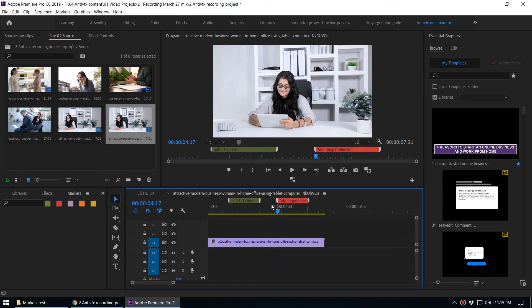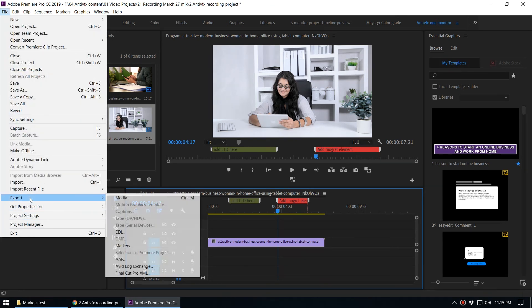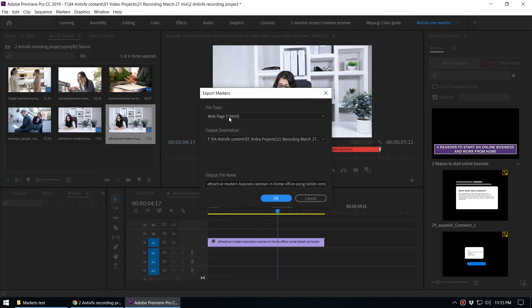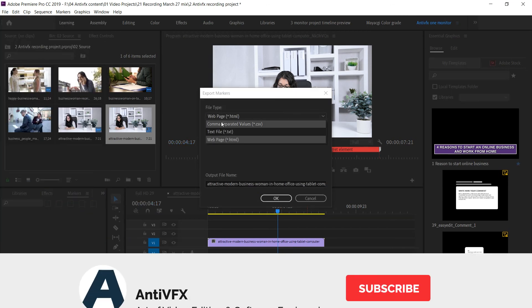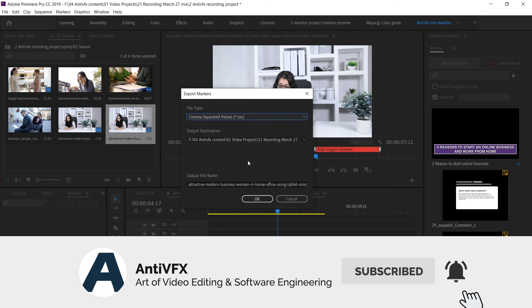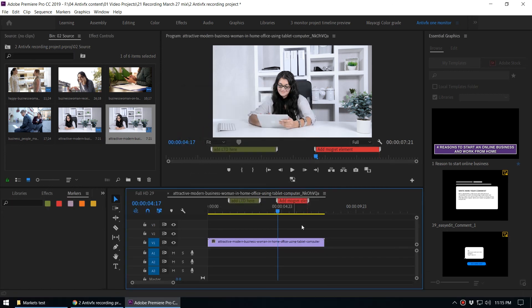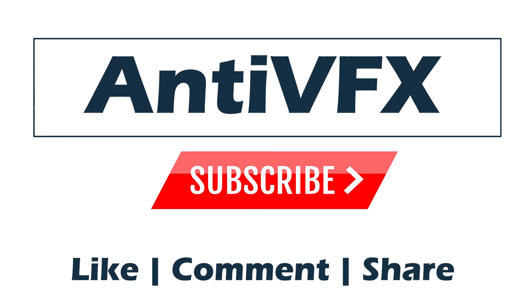You can see there are some other formats. Sometimes the CSV format is pretty useful, so you can export as a CSV format - comma separated value. That's how you export markers inside Adobe Premiere.